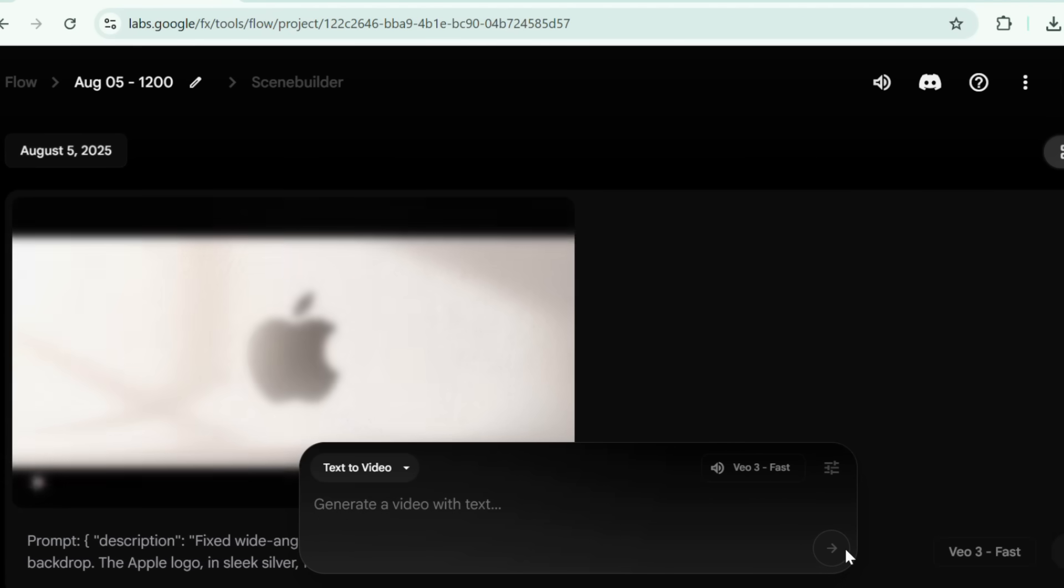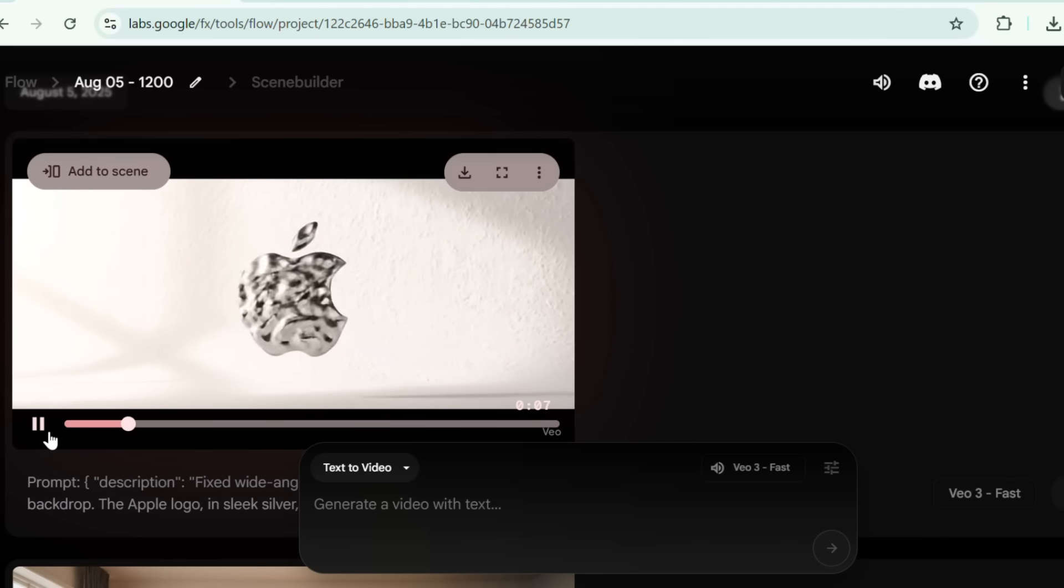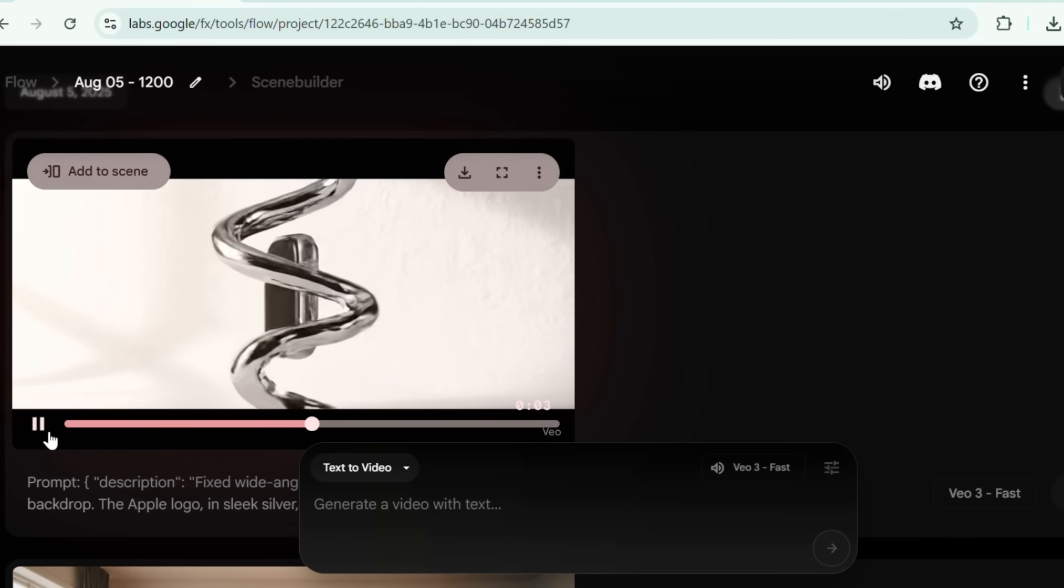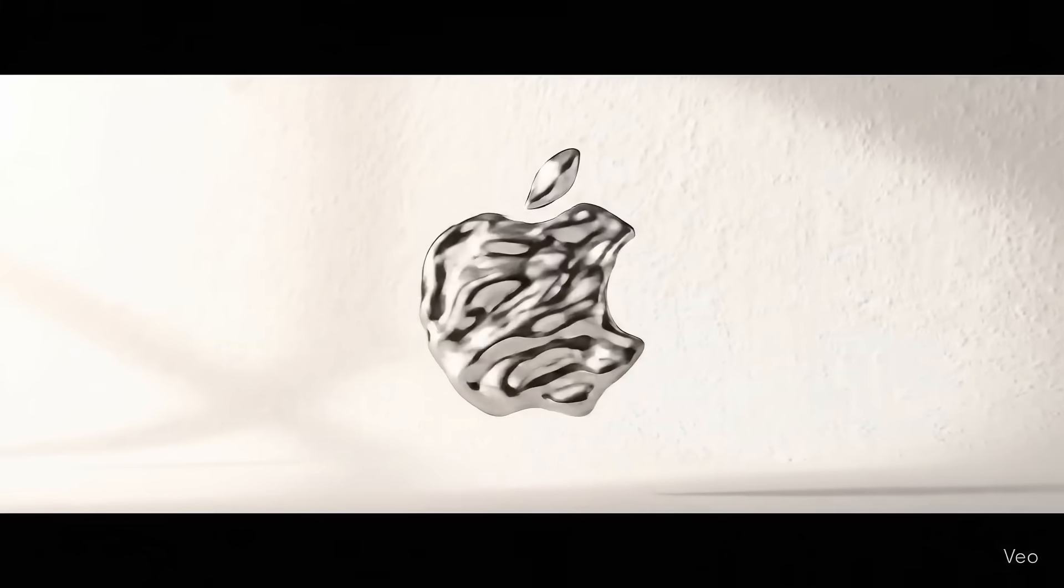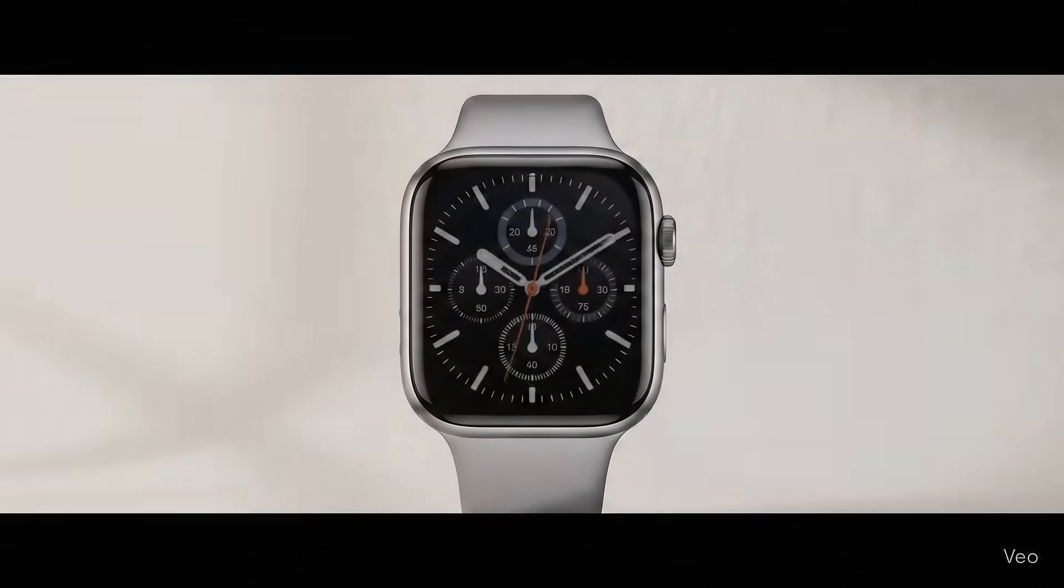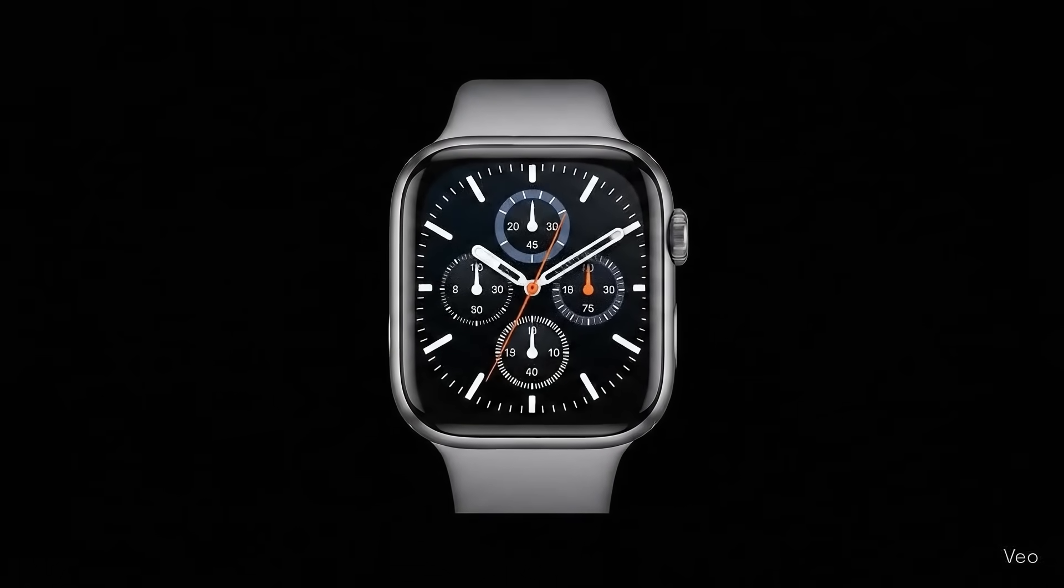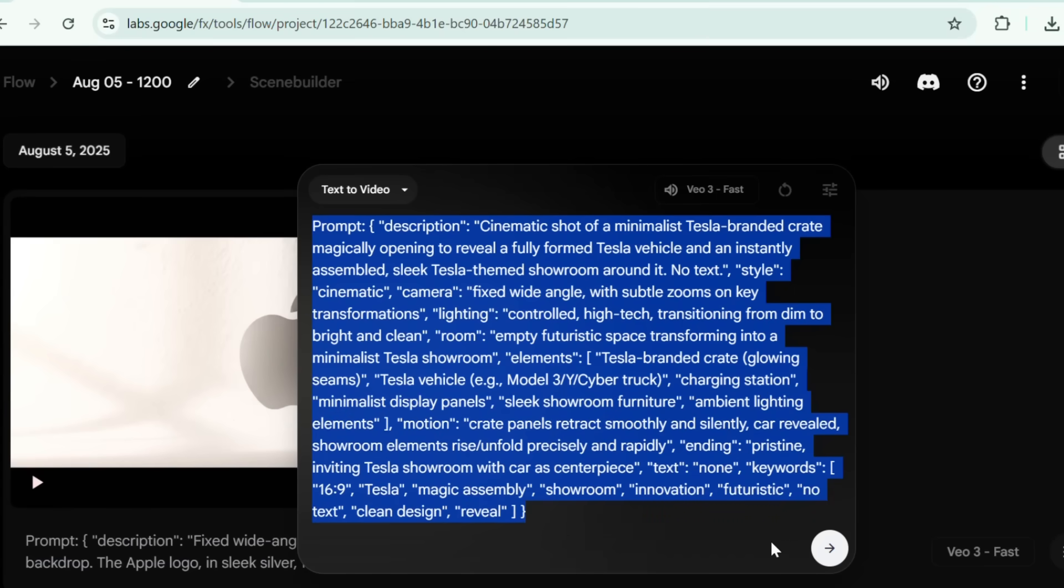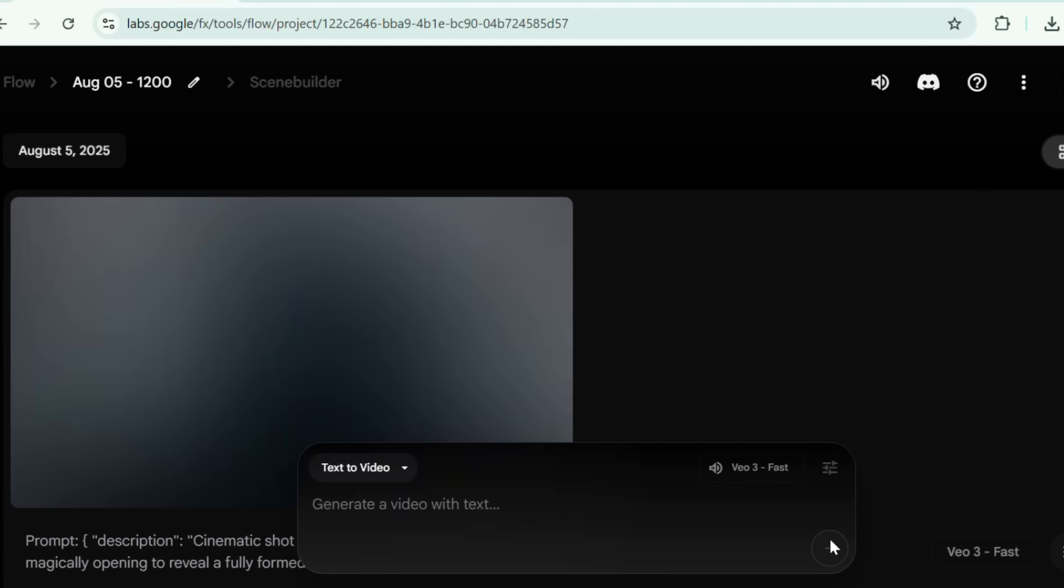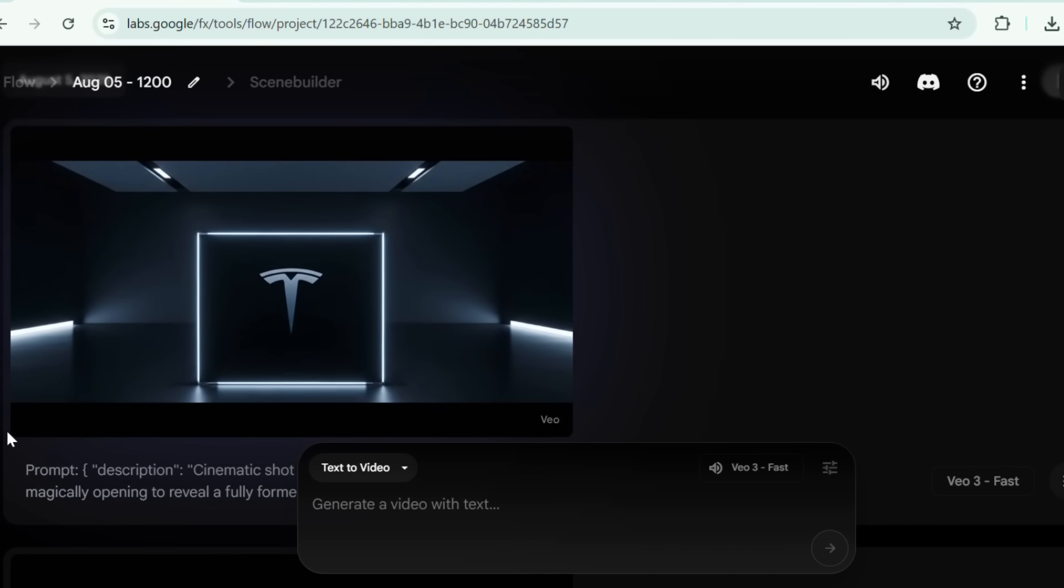Now we will try some more different ad concepts one by one. Let's see.